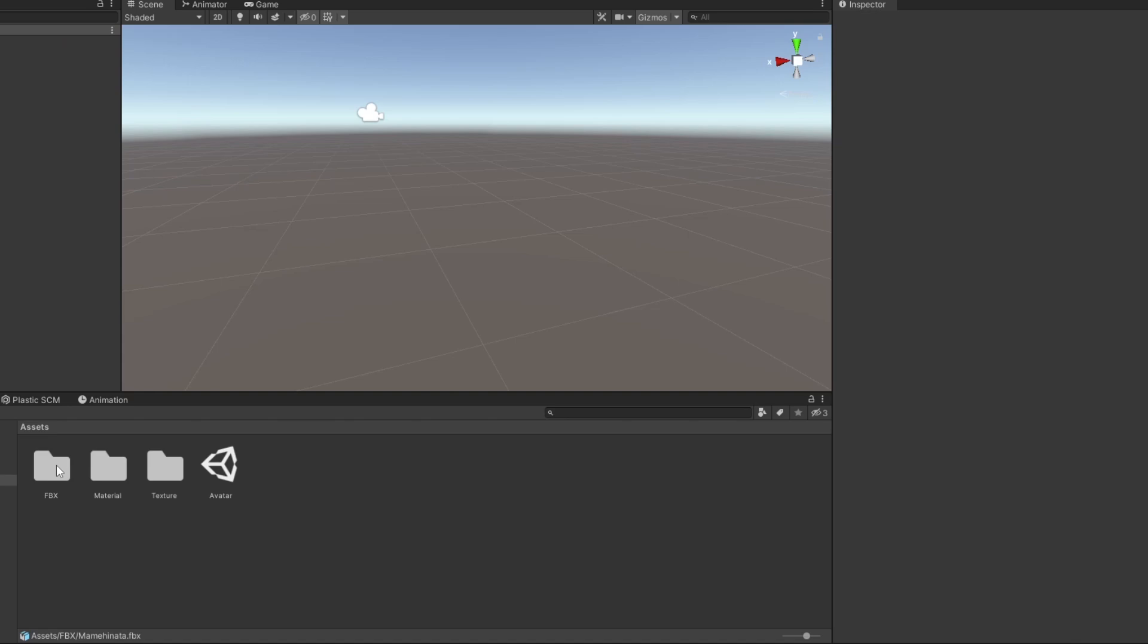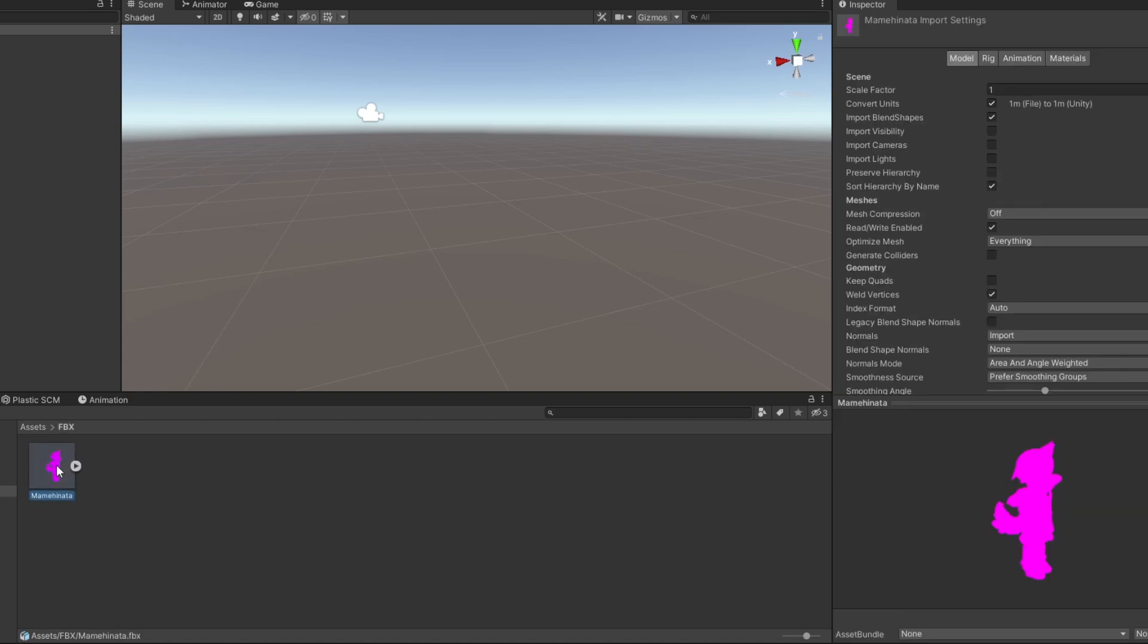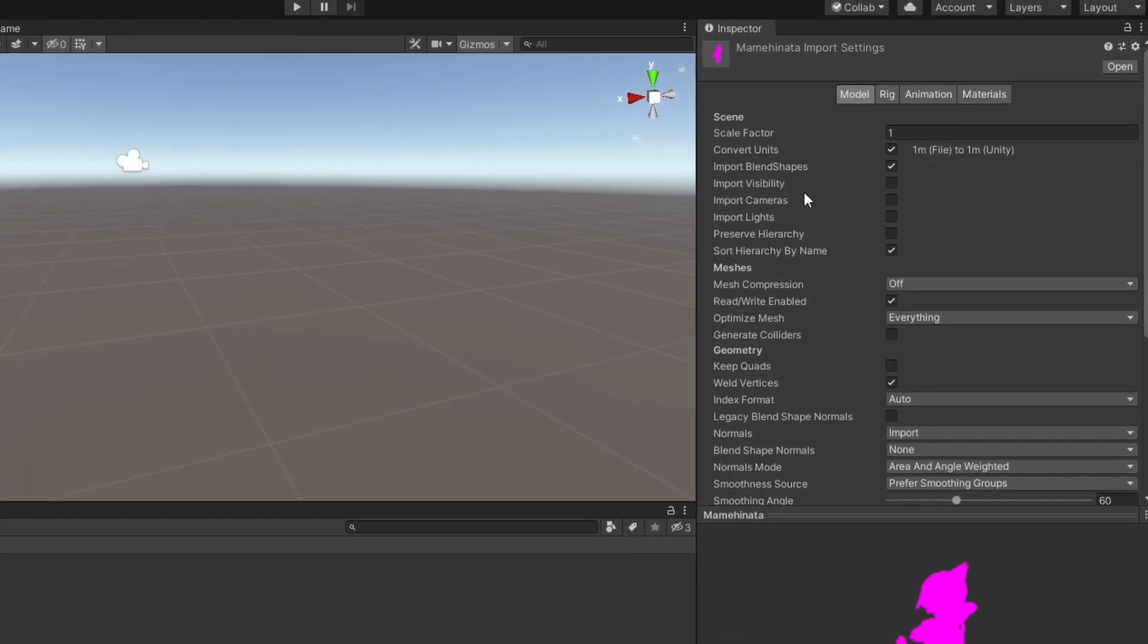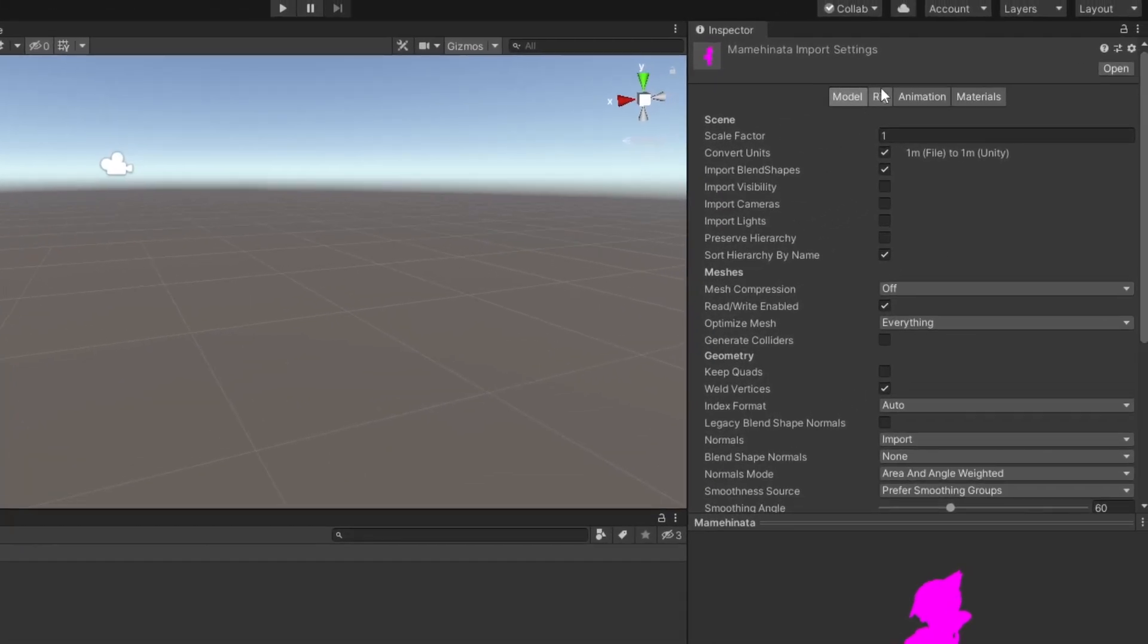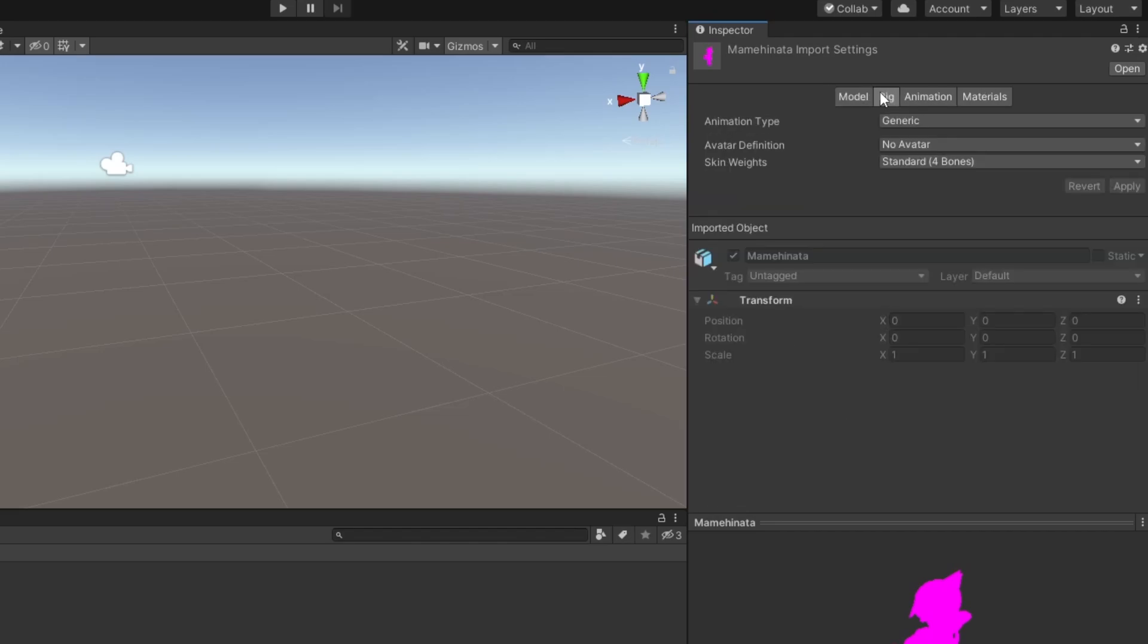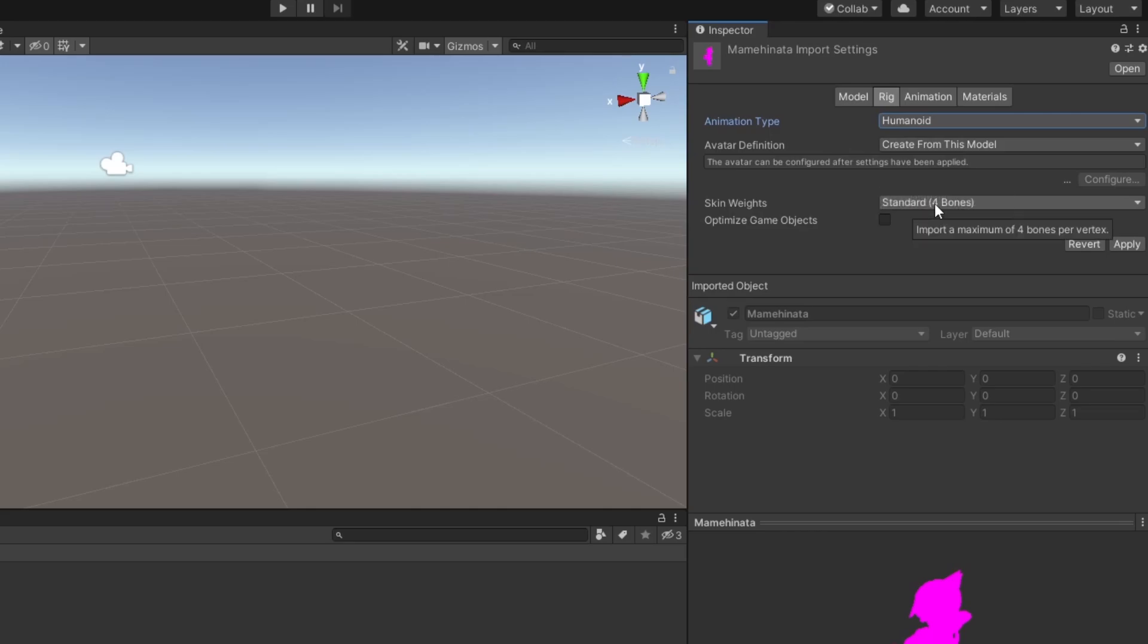Make sure your rig is set up as humanoid. Select your avatar's model in the project window, and head over to the inspector. Click on the Rig tab, and under the Animation Type drop-down, select Humanoid, and click Apply.